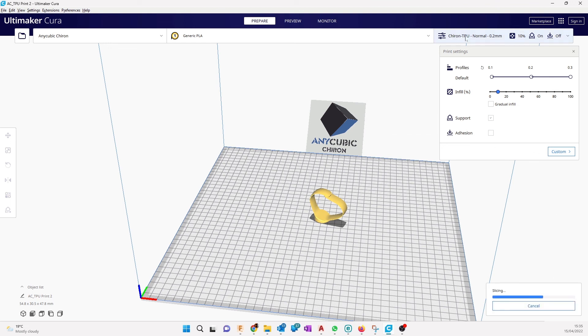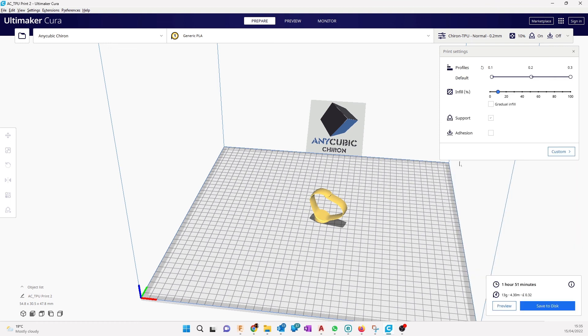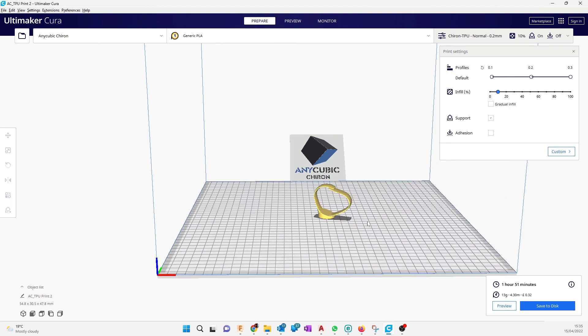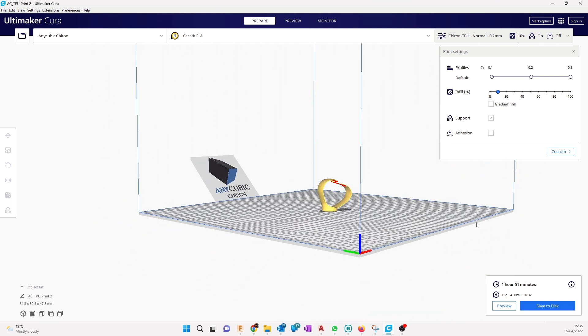Leave everything as this and then click on Slice, but make sure Chiron TPU is set here. You can change other stuff if you want, like there are other quality options, but I leave it as it is. I will print this part with it and see how it goes.